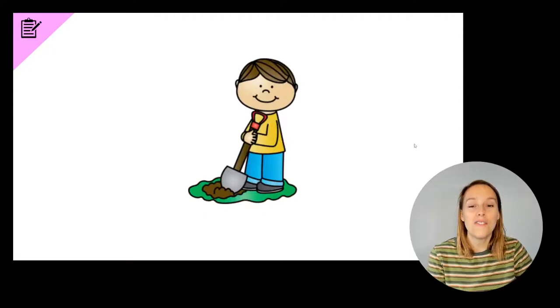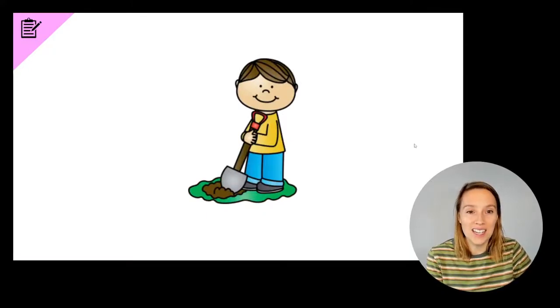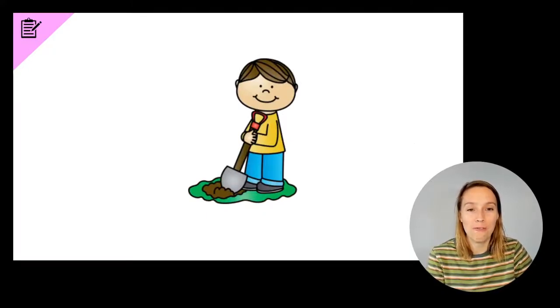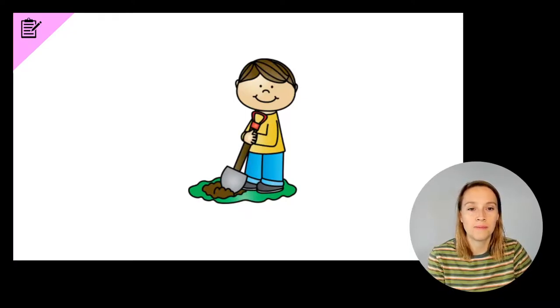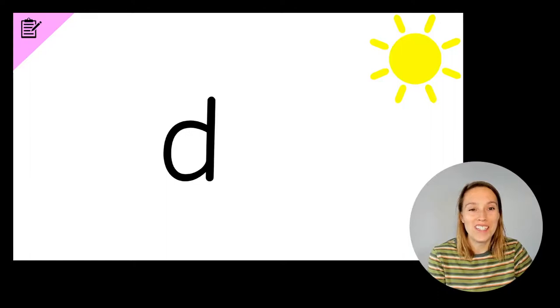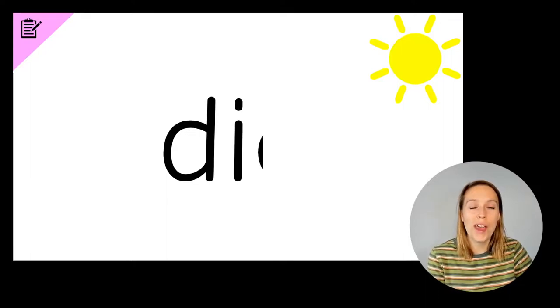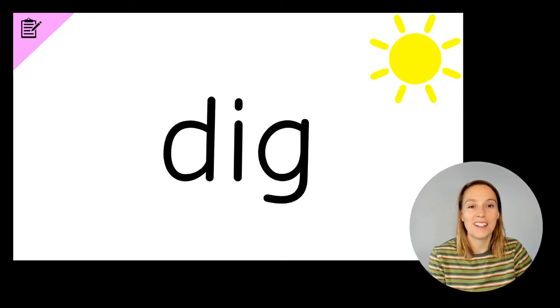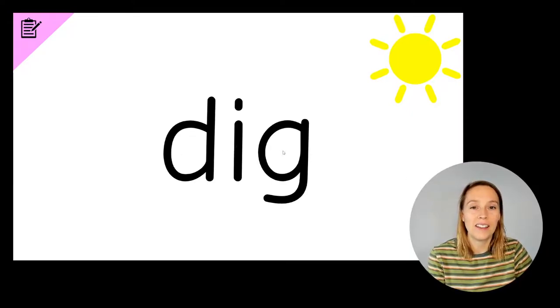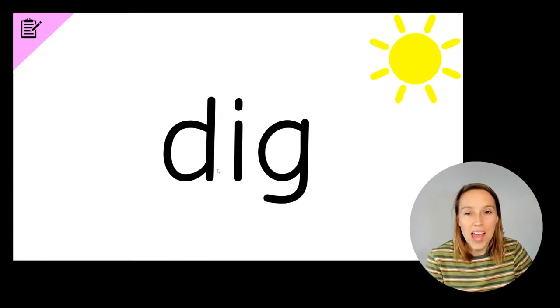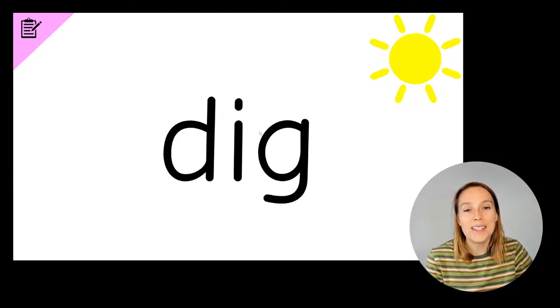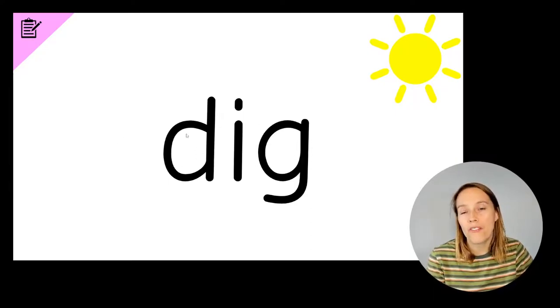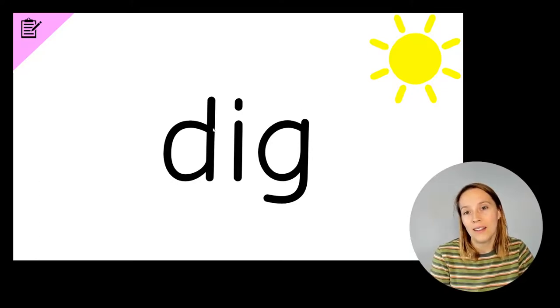The first word we're going to write is dig. Write the word dig. Do you have a D? Do you have an I? Do you have a G? Dig. We've got D, I, G, dig.